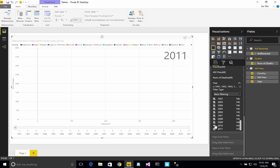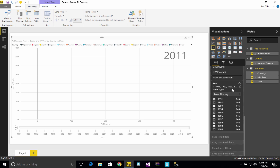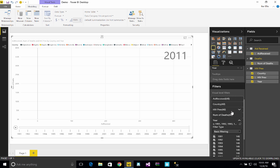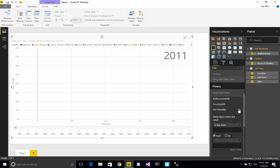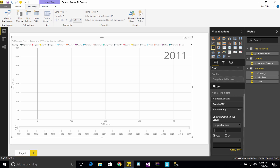We also might have just way too many countries, too. So one way that we can filter countries is we can do it based on HIV prevalence. So we can say, please give it to me when it's greater than 3 and apply that filter.